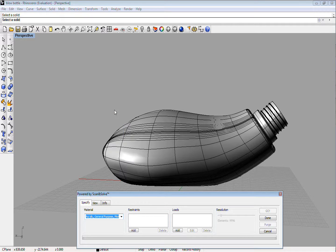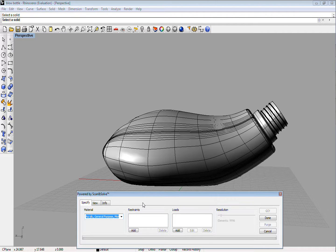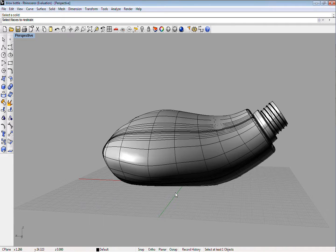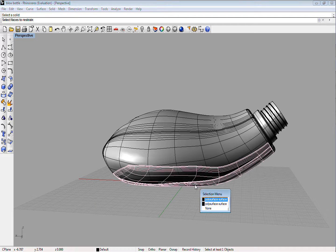Next, we need to specify how the object will be held in place by restraining some of its faces. You can select as many faces as you want, but for the bottle, we will just restrain its bottom face.